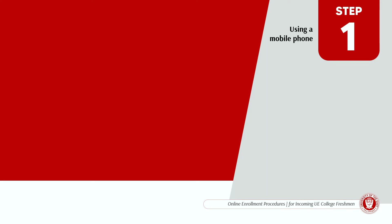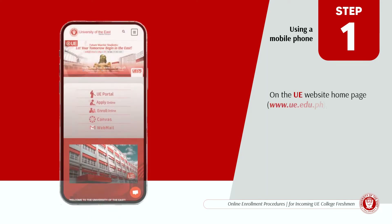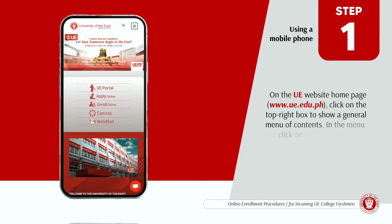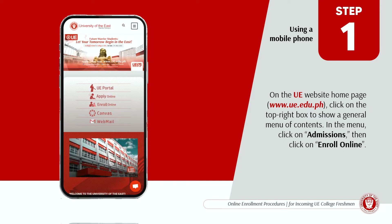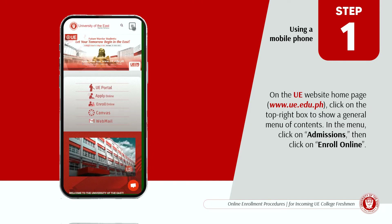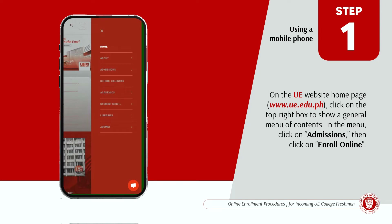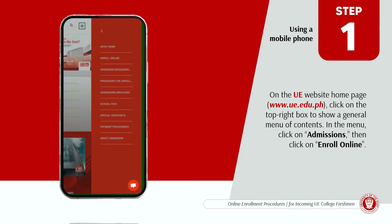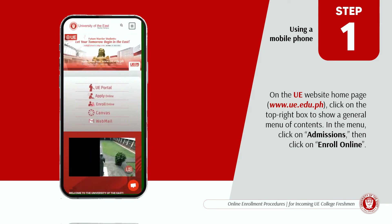Using a mobile phone, on the UE website homepage www.ue.edu.ph, click on the top right box to show a general menu of contents. In the menu, click on Admissions, then click on Enroll Online.